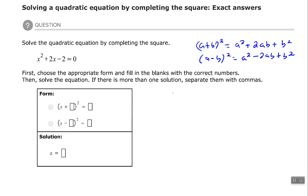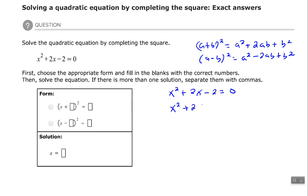All right, so here we have x squared plus 2x minus 2 equals 0. The first thing we want to do is move this last term to the opposite side of the equal sign, so I'm going to add 2 to both sides. I'm leaving an empty space where that minus 2 was, and that becomes a positive 2 on the right-hand side.